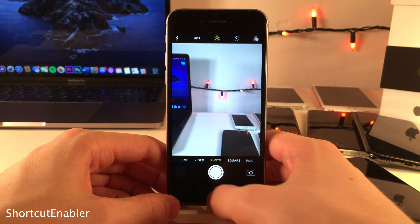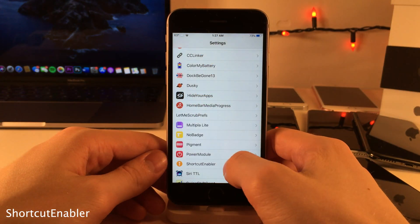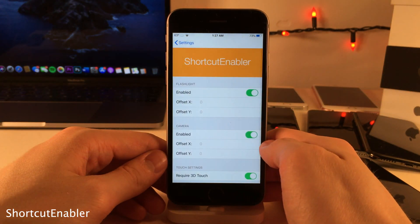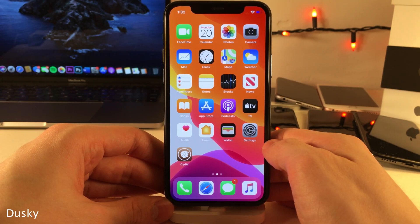Shortcut Enabler will add the flashlight and camera shortcuts from gesture-based iPhones to the iPhone 8 and below, as you can see right here. Head over to the settings for this tweak for a few options to configure.